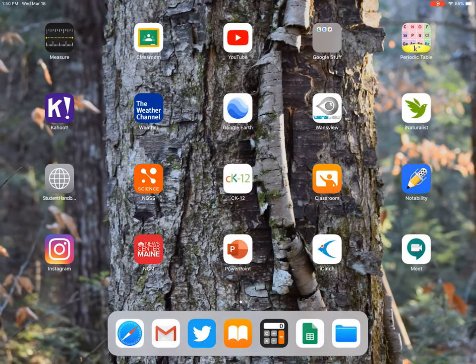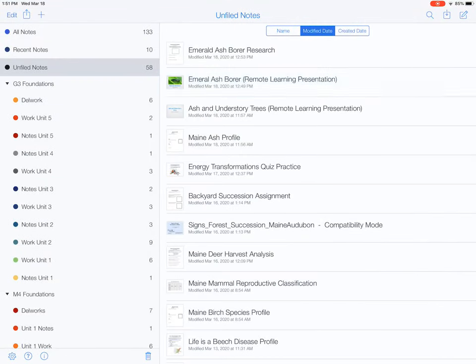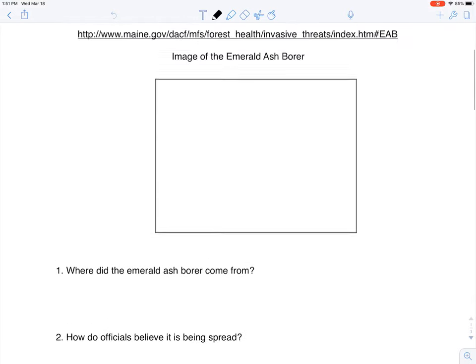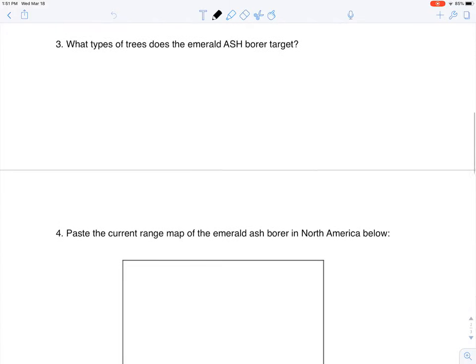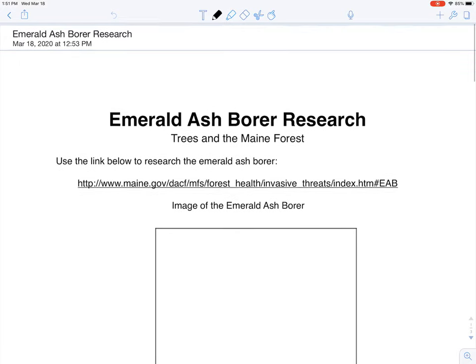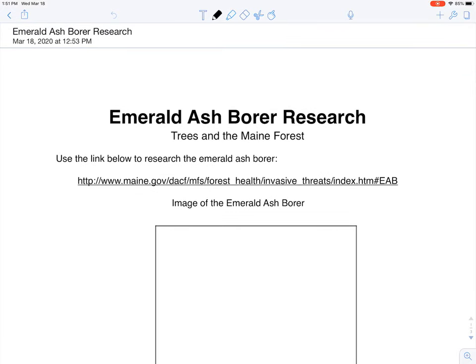Go ahead and use this lecture today to assist you in your emerald ash borer research assignment. That link is also super helpful — it's going to take you to the Maine Forest Service website. You can use the website and my lecture to answer a lot of the questions on the assignment. Also, don't forget to play Kahoot today — we're going to do our quiz on the ash and understory trees next time. Do it once or twice a day; all that repetition is so good to help you with your tree ID practice. Let me know how I can help you.